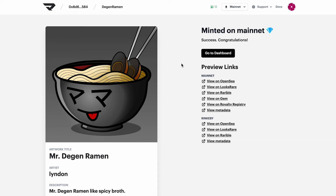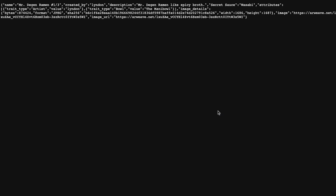If you want to double check that the token was minted properly, all you have to do is click the View Metadata button over here. If you click this button, you'll see all the metadata that's been minted along with your token — the name, all your traits, and most importantly, the image URL.